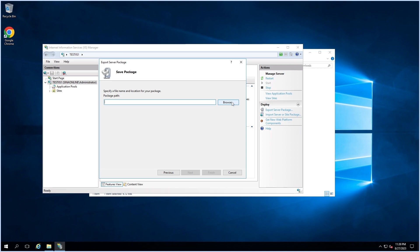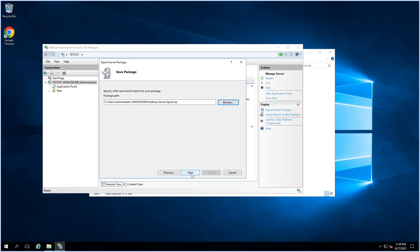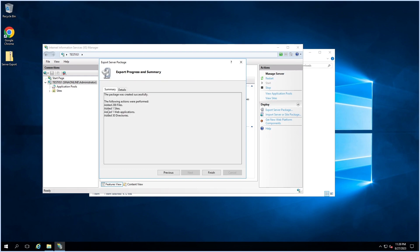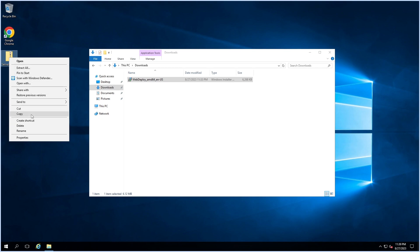Click Next, then select the destination path and give a name for the exported package. Click Save, then Next. These are a summary of the exported items. Click Finish. Copy the exported file to a folder for transfer.